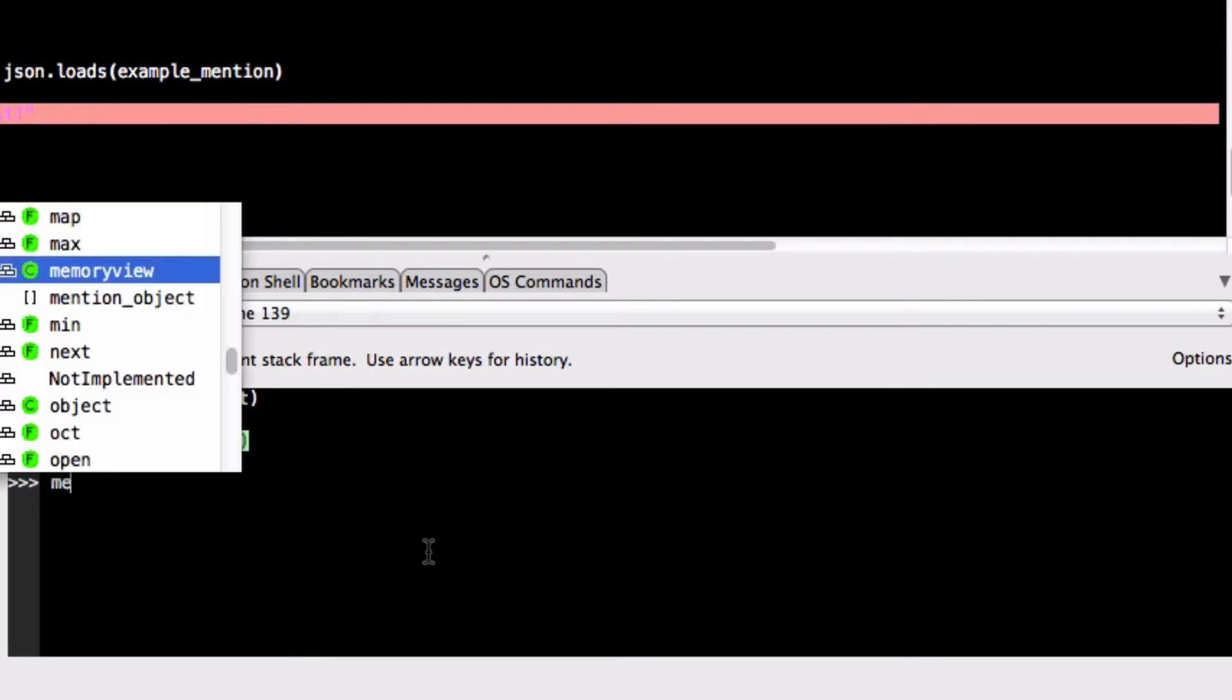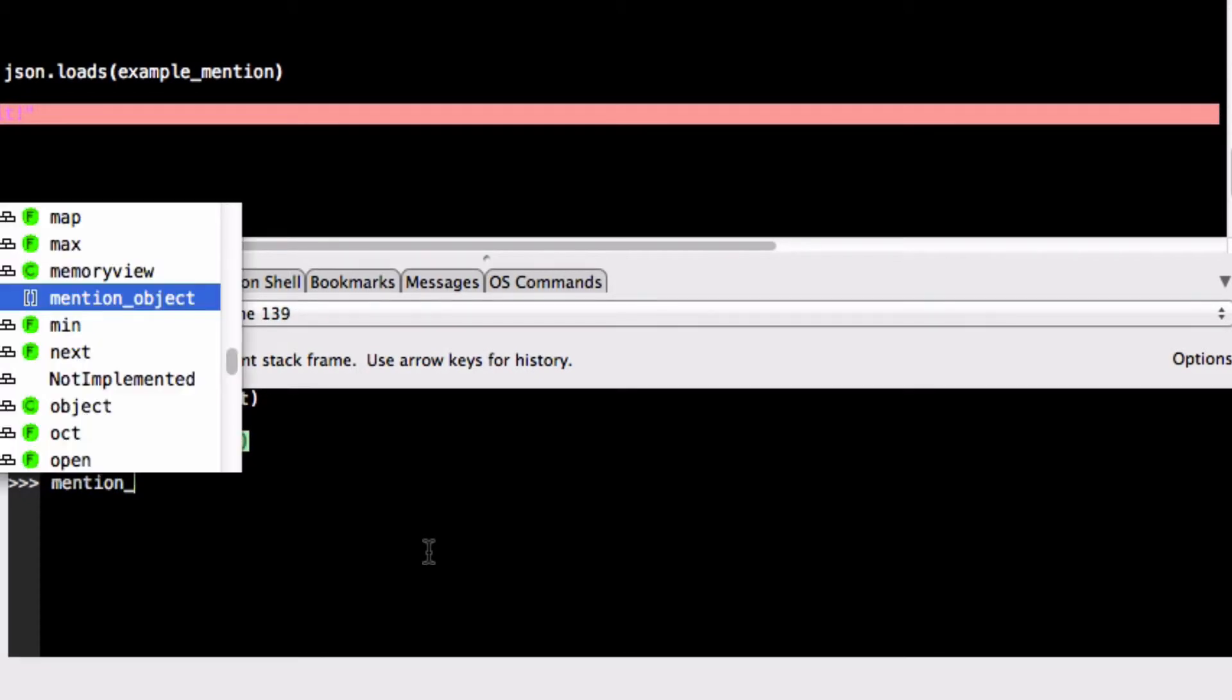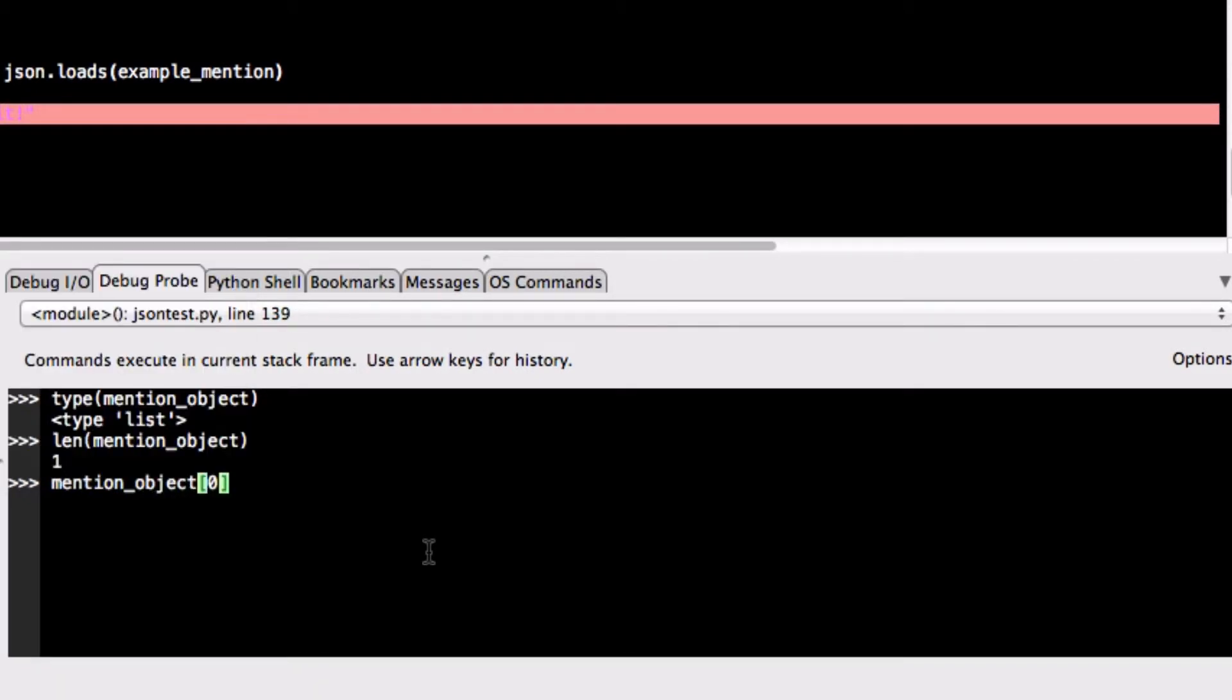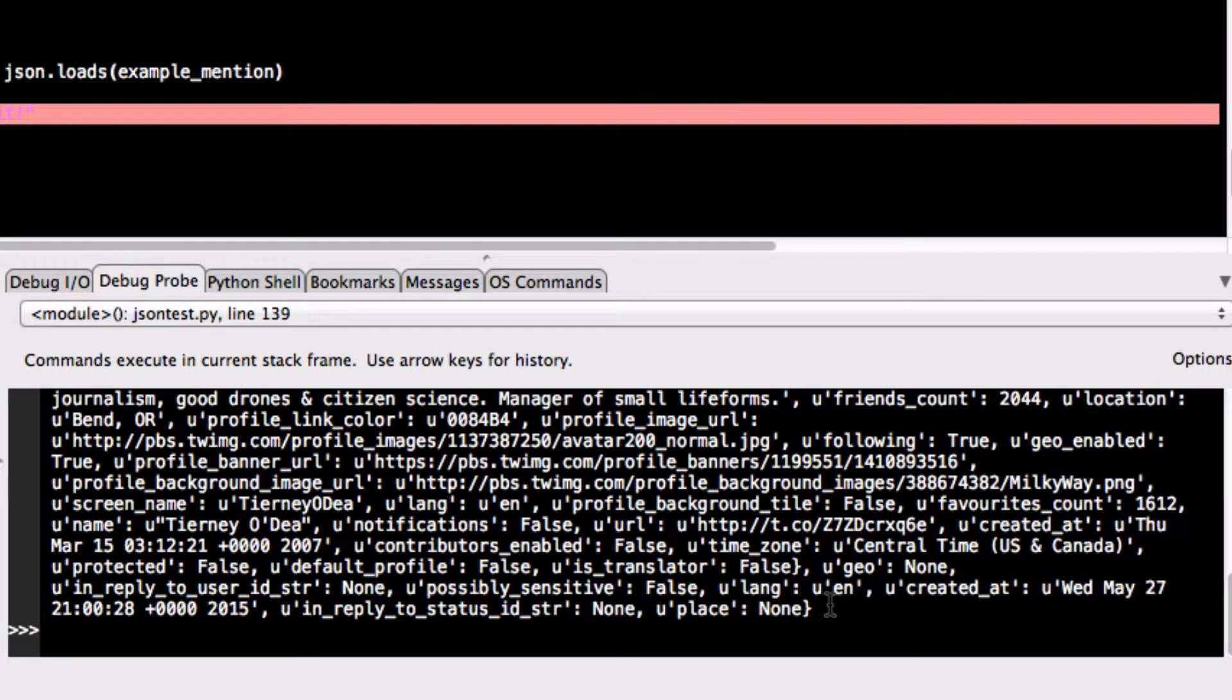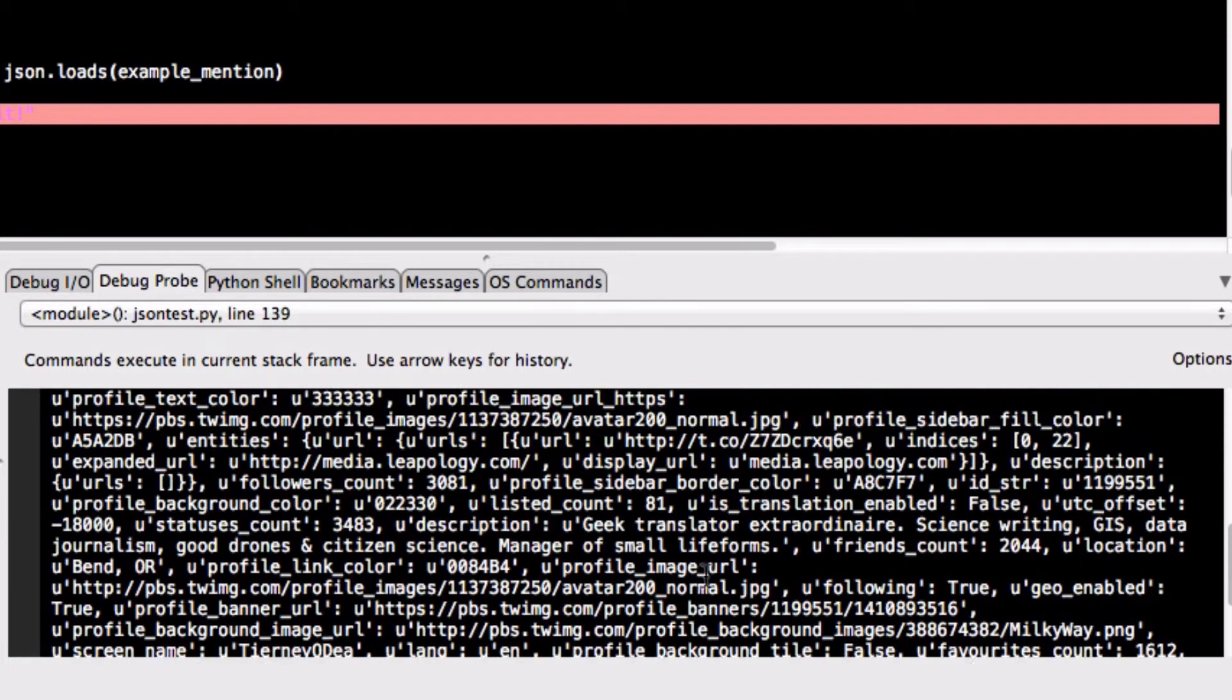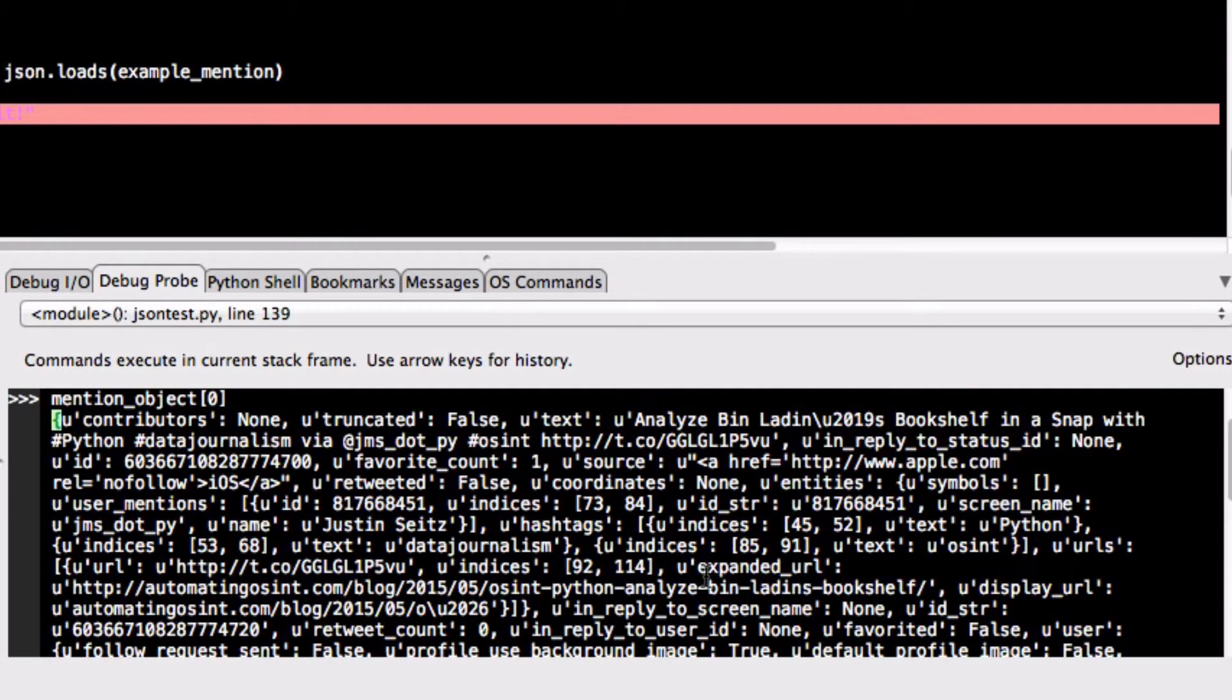So what we can do is we can retrieve the single item from this list which will be a tweet by just saying mention zero and there we have it. We have a tweet. It's now a Python dictionary. So we can see all of the information from this tweet including the contributors, the text of the tweet, when it was created, the username, hashtags.